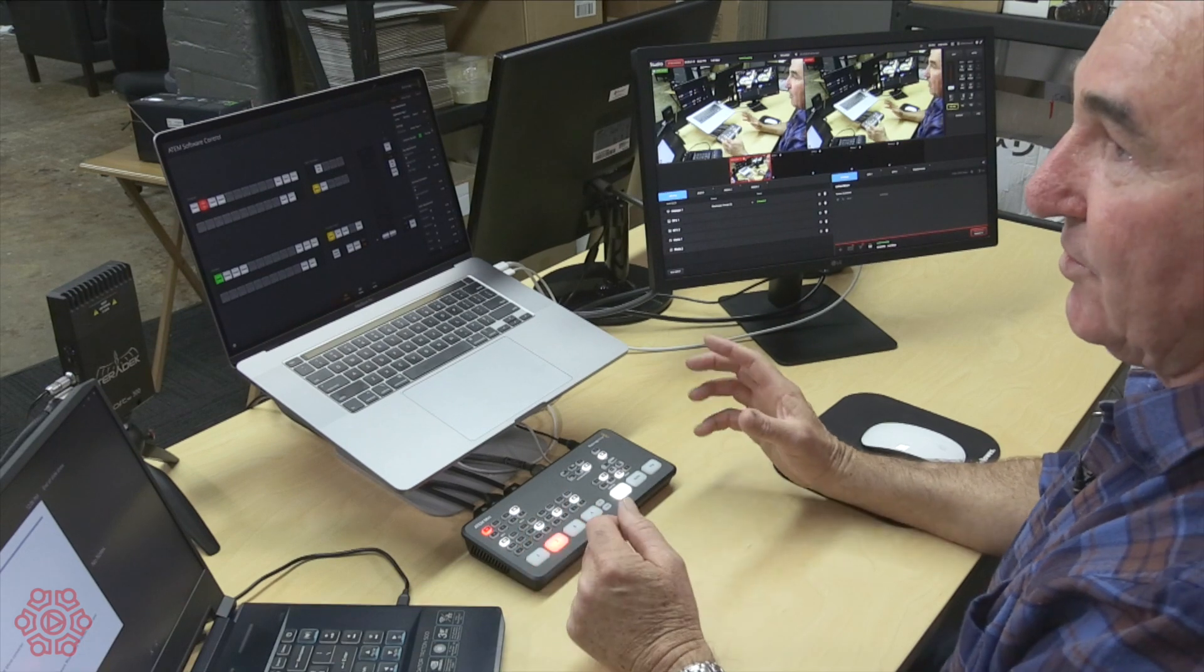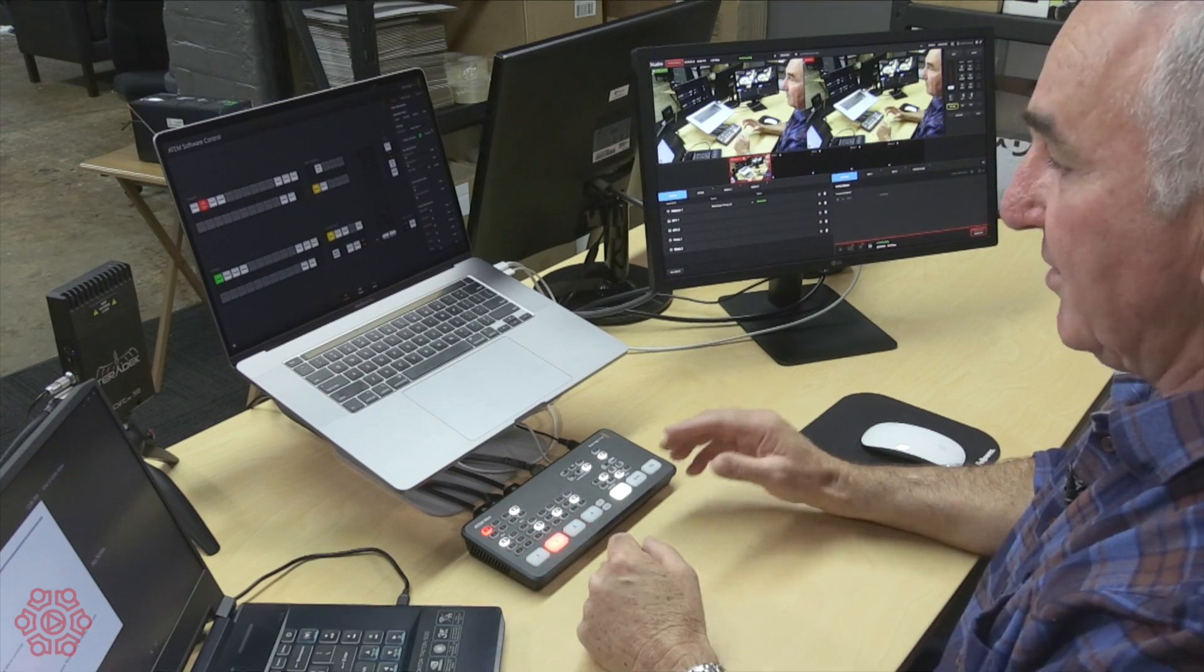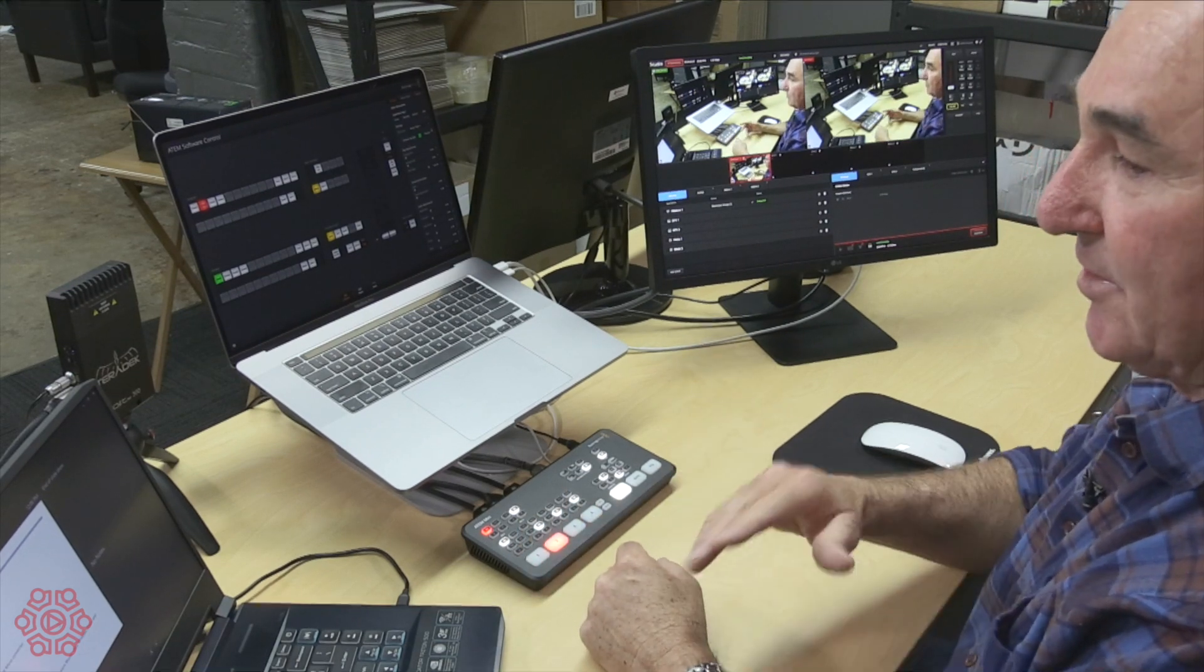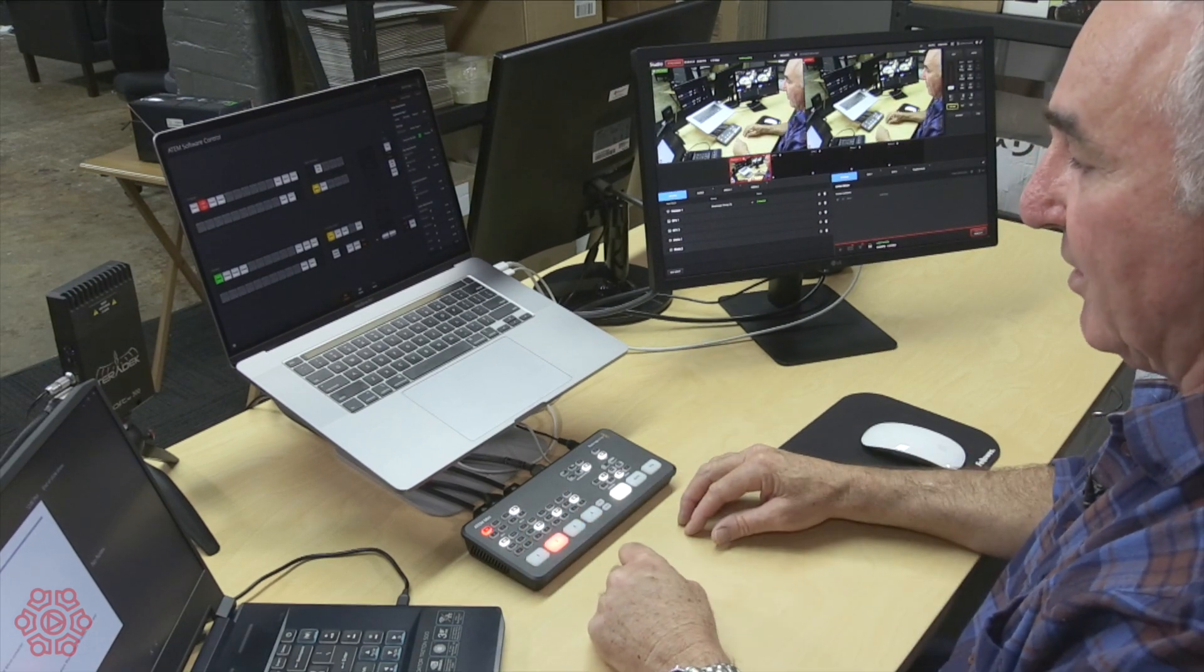The way I would use this production switcher with two cameras and a PowerPoint production is I have main camera on camera one, secondary camera on camera two and PowerPoint presentation on input three.